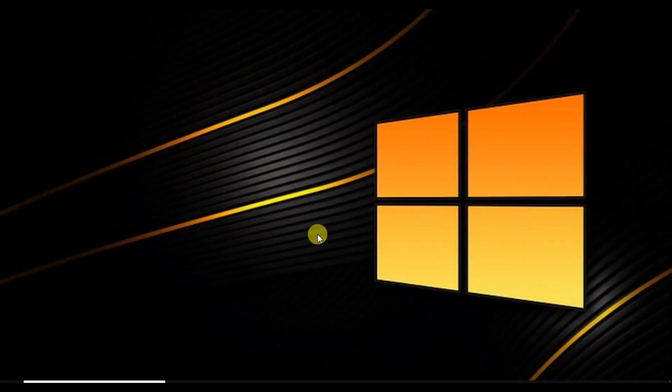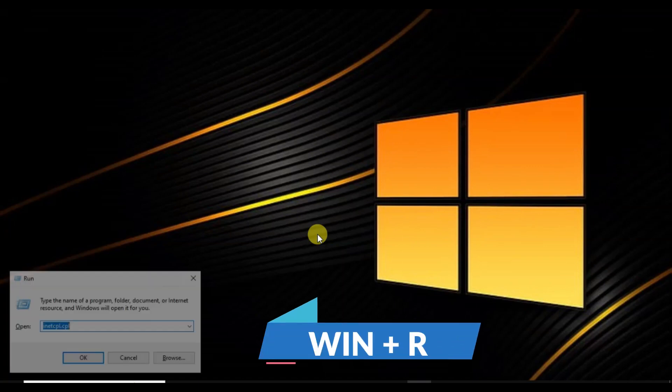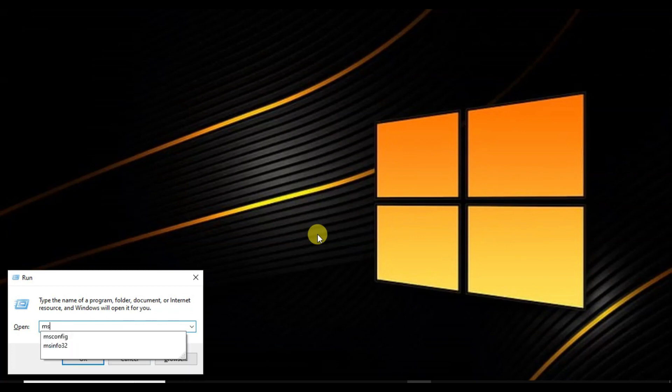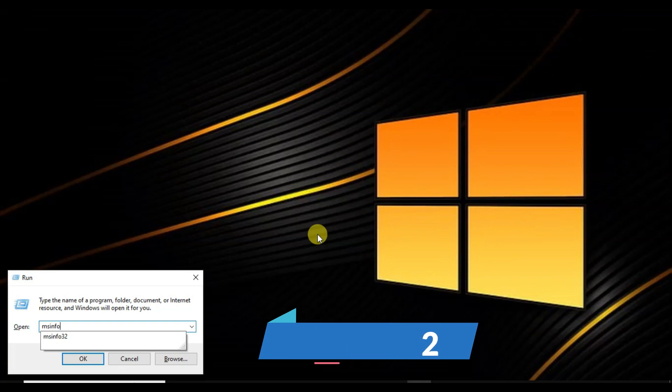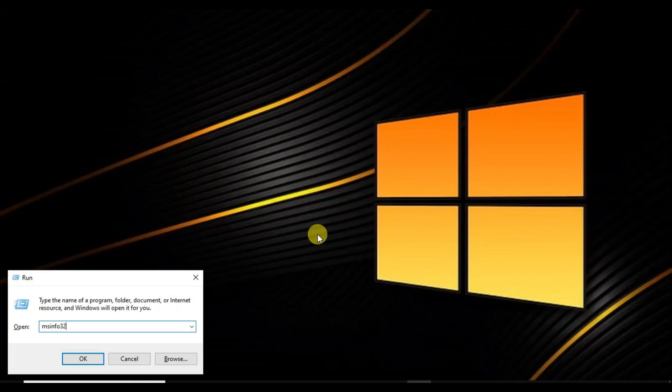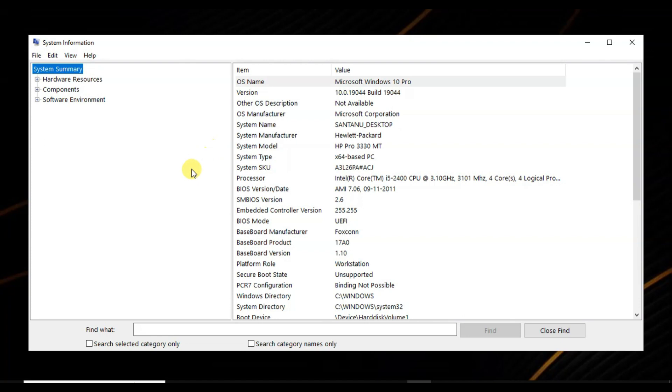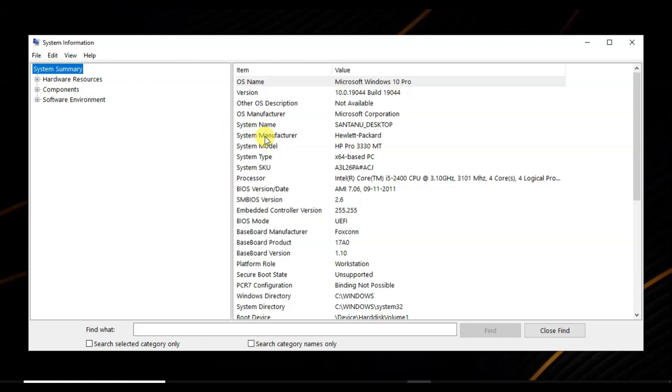First, you have to open the Run dialog box by pressing Windows + R on your keyboard. Here you have to type msinfo32 and press Enter. The System Information window will open. Expand the Components section and select System Summary.